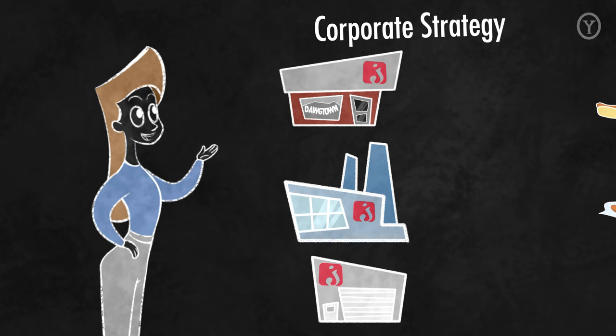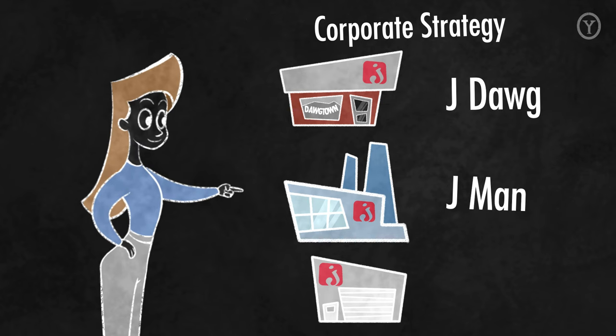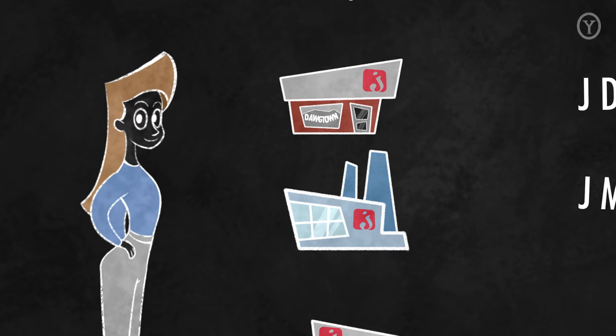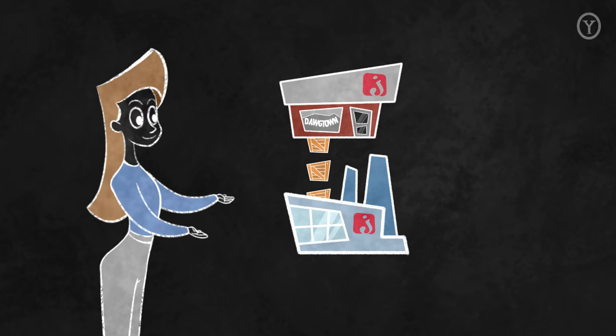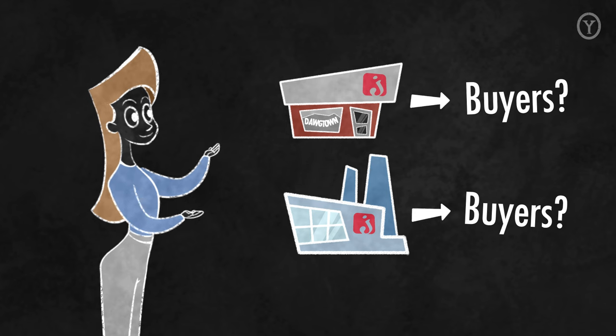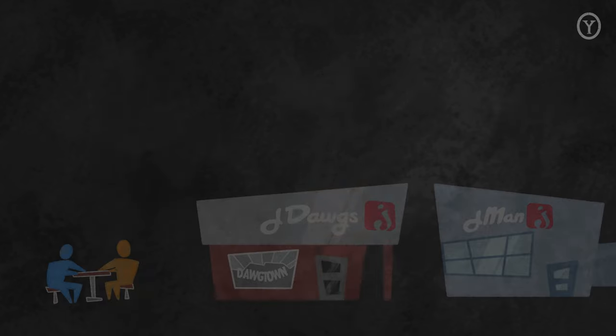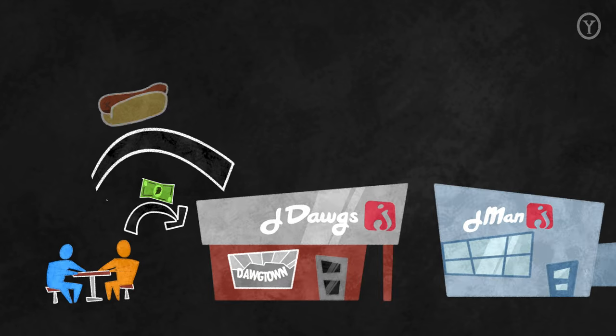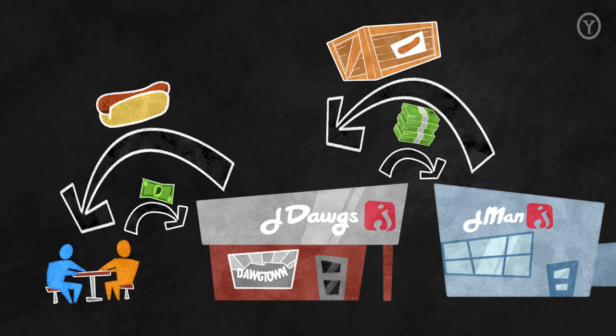Let's imagine a corporation that owned J-Dog's along with a hot dog manufacturer and an event planning company. The hot dog manufacturer is likely a supplier of the J-Dog's restaurant. You can see that this is a different business by looking at who the buyers are for these two businesses. End consumers buy from J-Dog's when they are hungry, but restaurants and retail outlets buy from a hot dog manufacturer when they need hot dogs to sell to hungry customers.